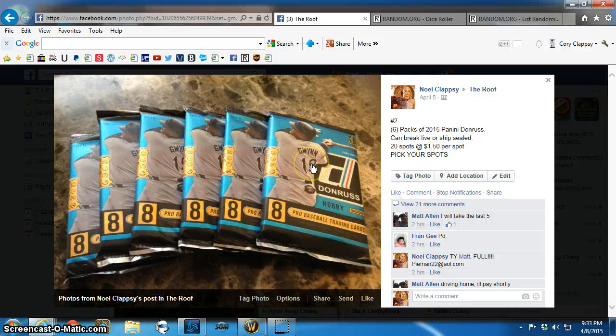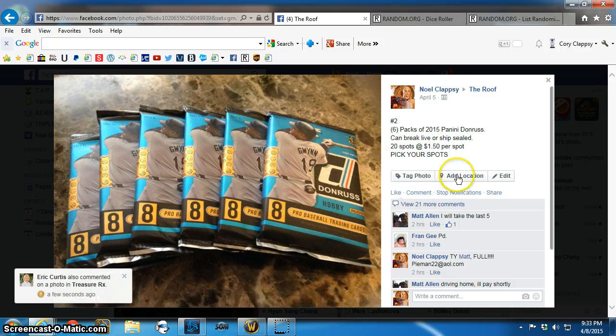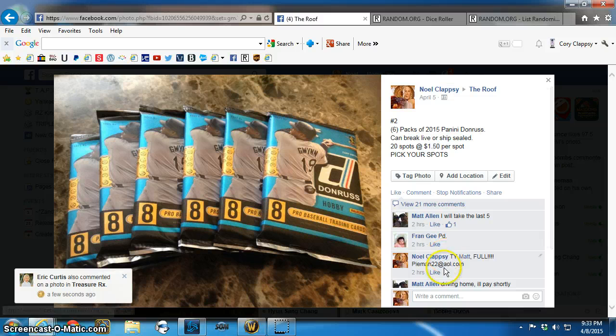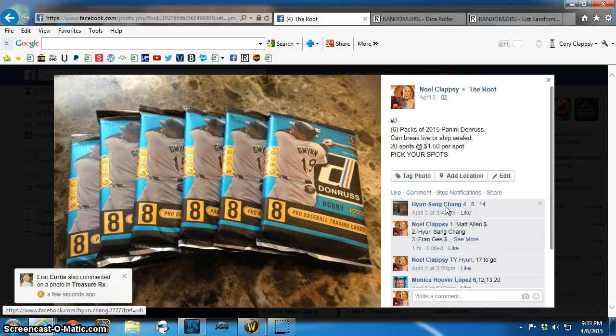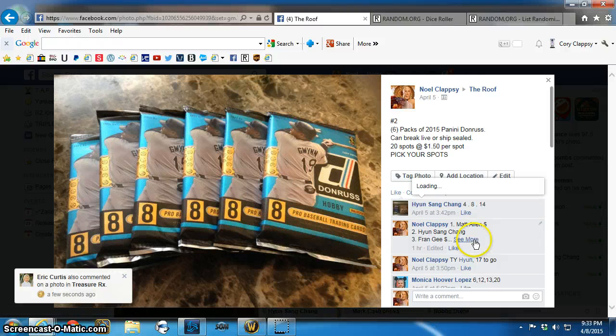Good evening everyone. This is the video for the six Panini Donruss packs. Thank you all for filling this.